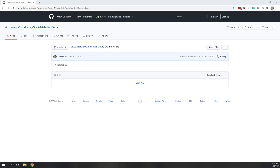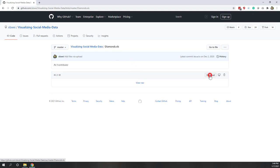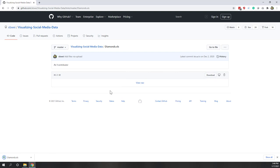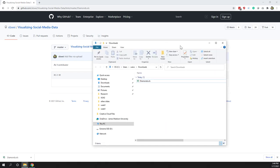First let's download the data from my GitHub repository. That is a diamond Excel file. So let's just hit download. By default it will be downloaded to your downloads folder, and you can see it's there.